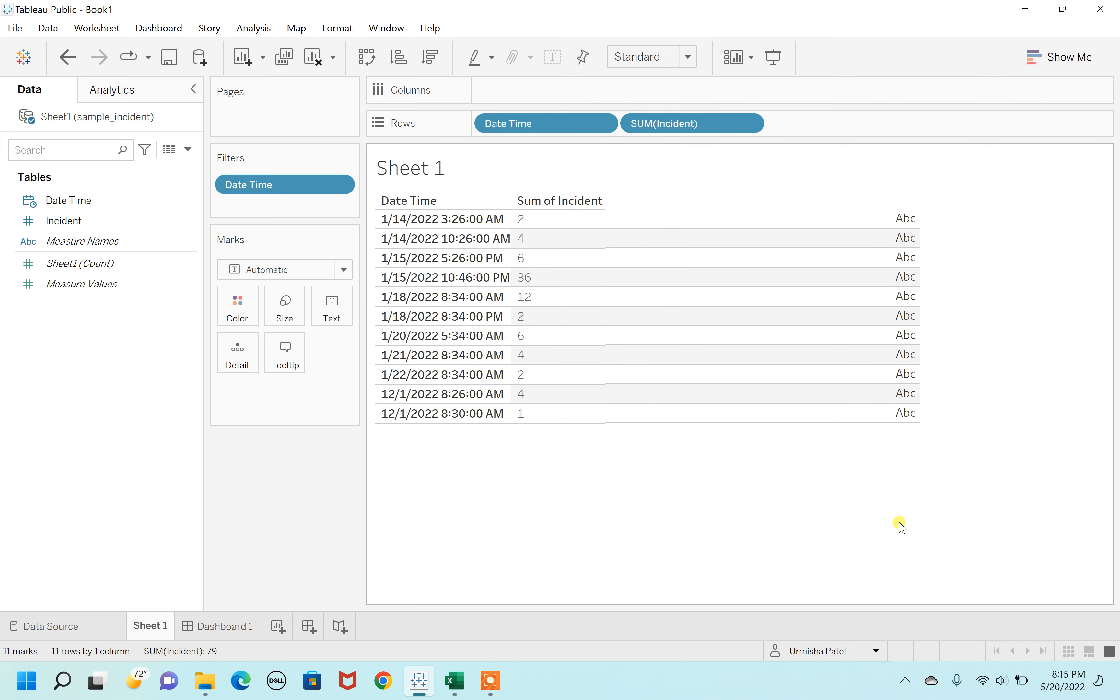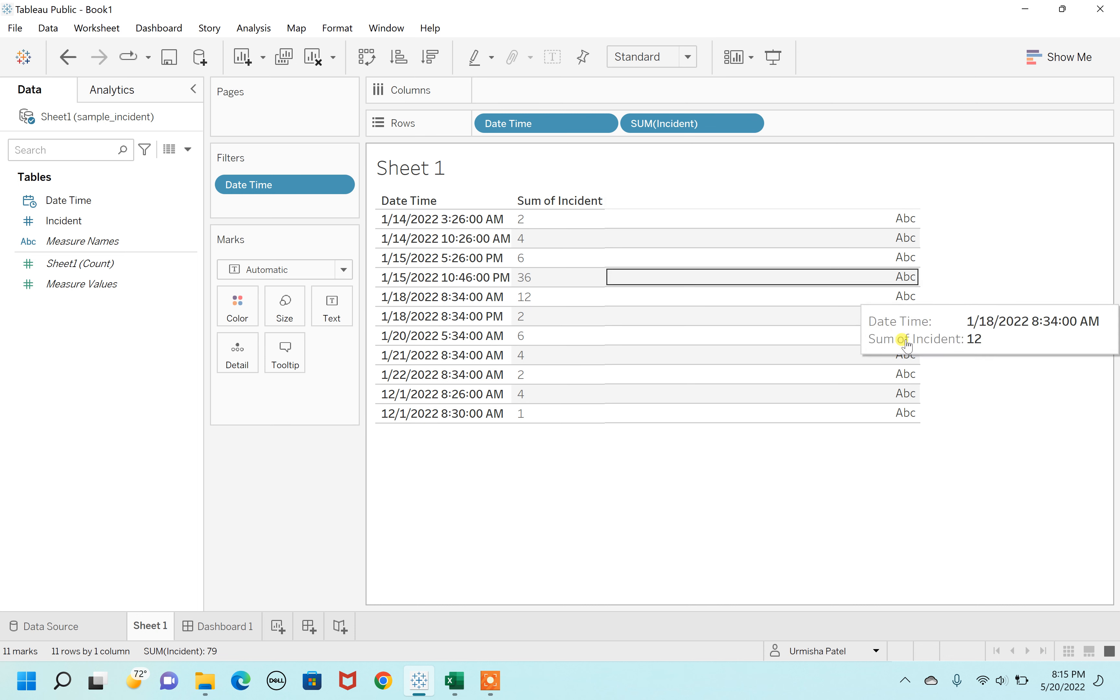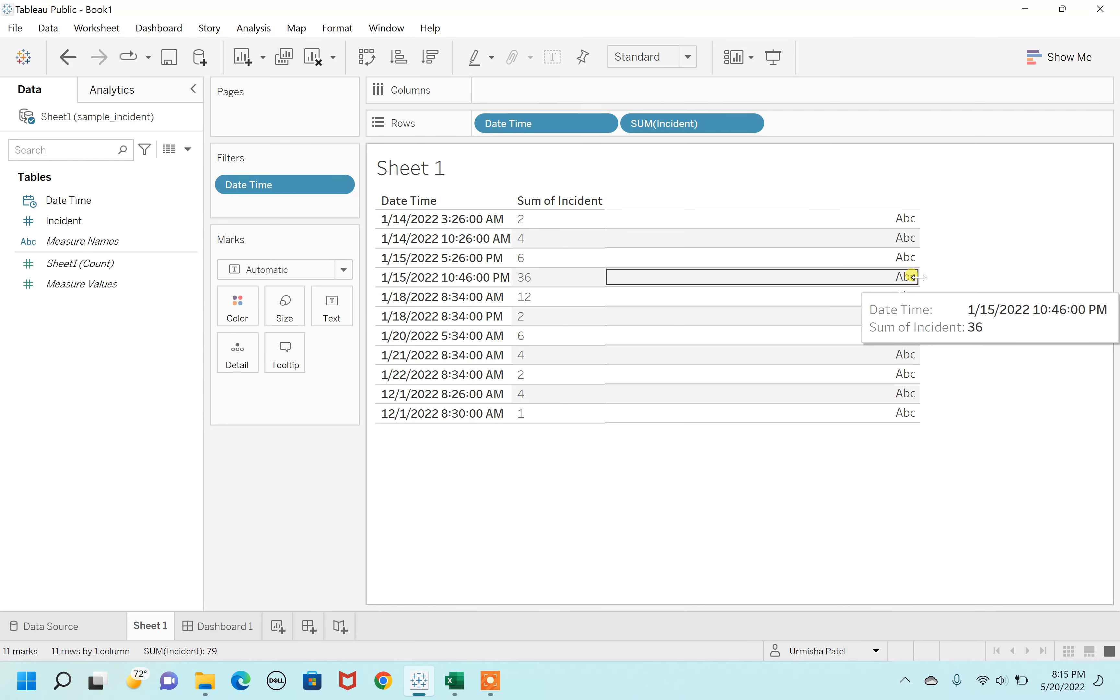As you can see in this column, there is completely an ABC. So to remove this ABC, there are two ways. One is you can scroll this ABC from the left direction and move it as much as you can towards the left.